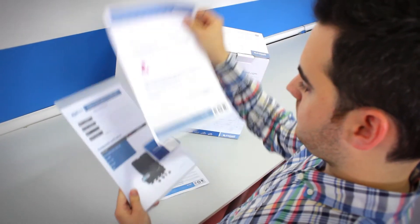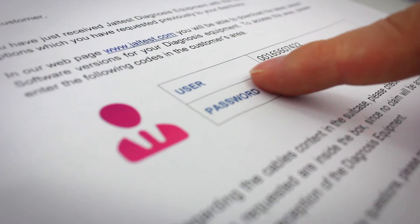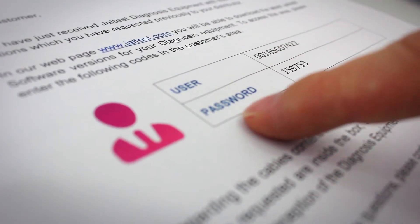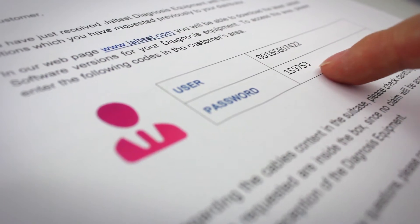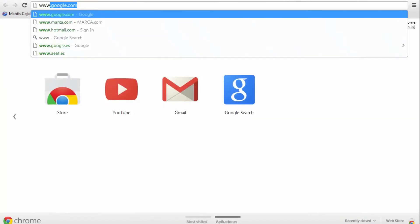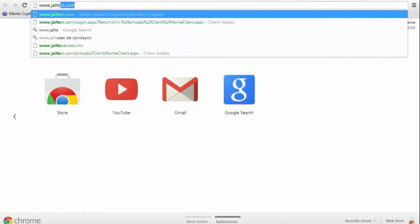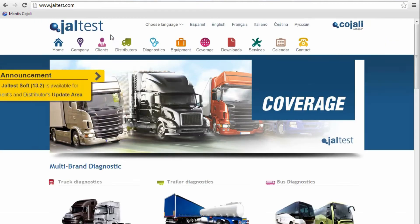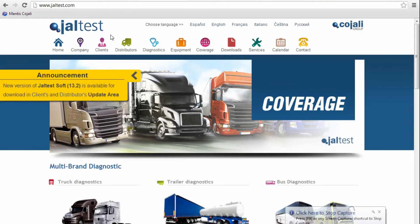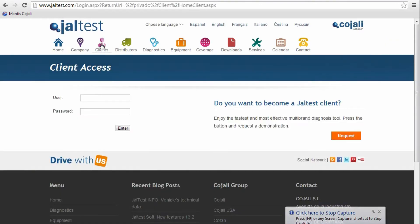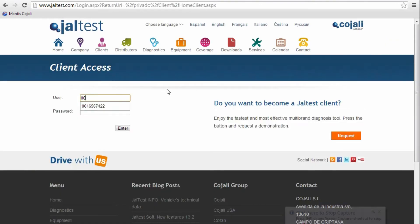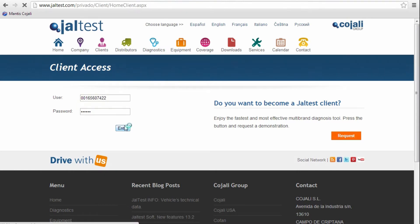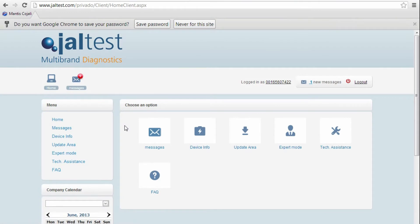Included with each Yaltes unit, the customer will have access to a private client area inside of our Yaltes website. Verify that your individual access codes have been included in the documents provided. If you do not have them, please contact either your Yaltes distributor or the Yaltes customer support team.